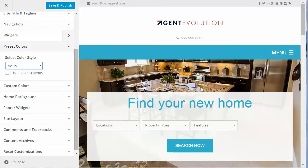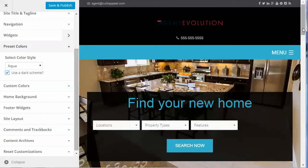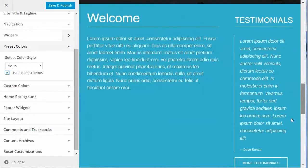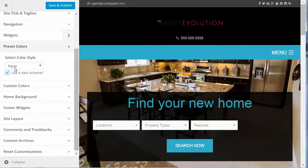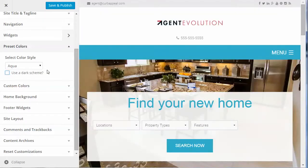By default the theme uses a light color scheme. You can change the background from light to dark by checking the box. For example, if we choose aqua with a dark scheme, you'll see the dark background. It may not go well with every logo, but you have the option. I'm going to uncheck that and leave it as aqua with the light scheme.